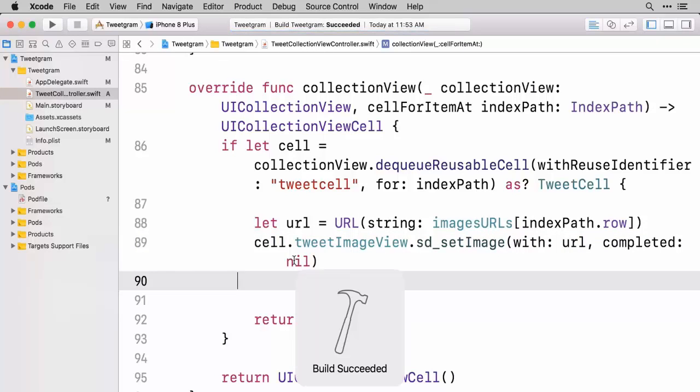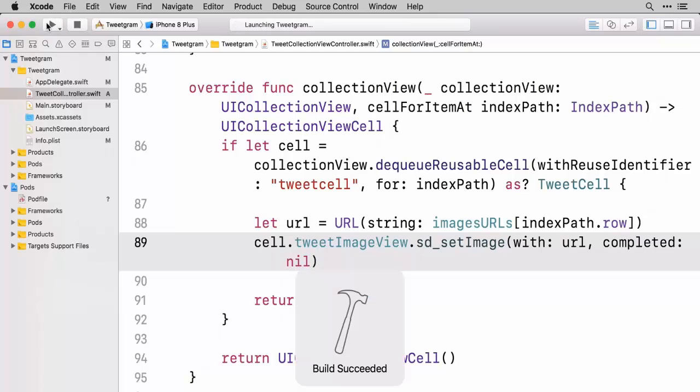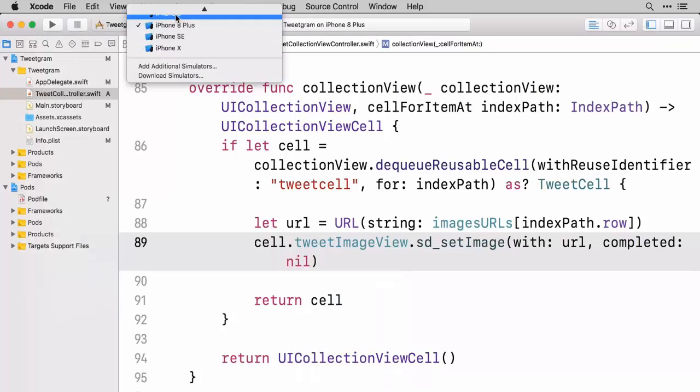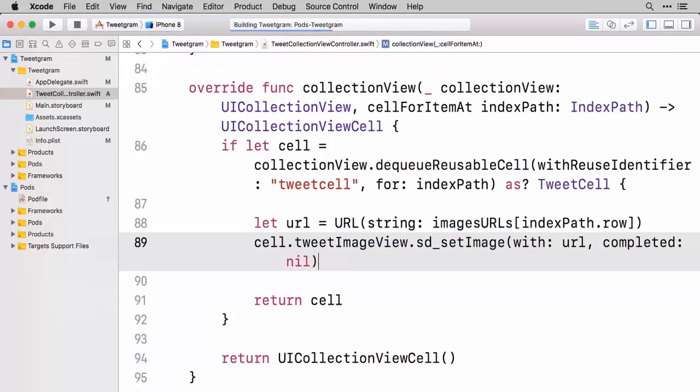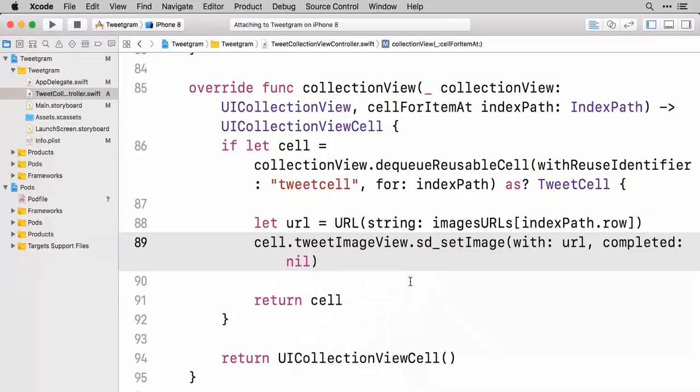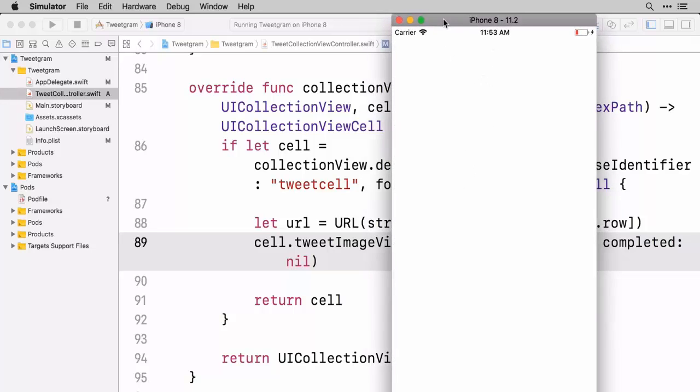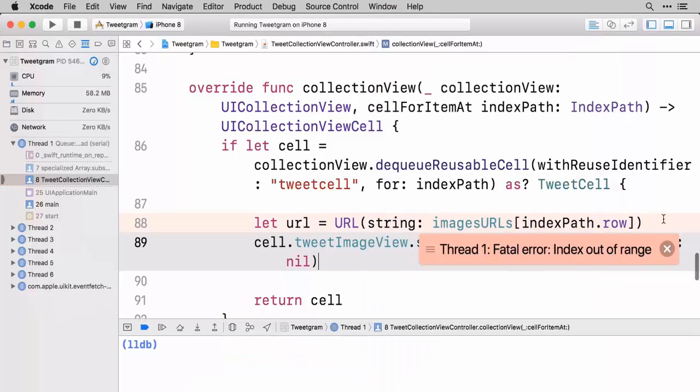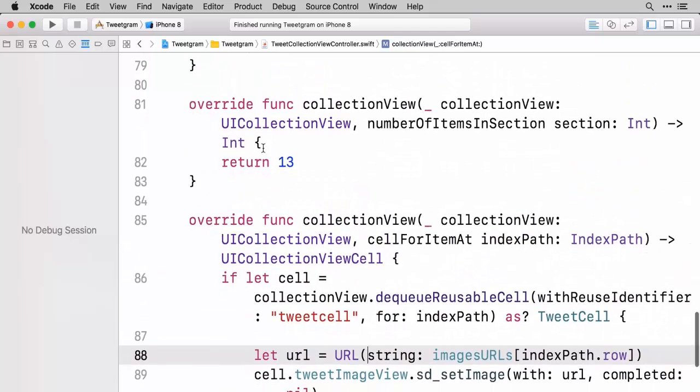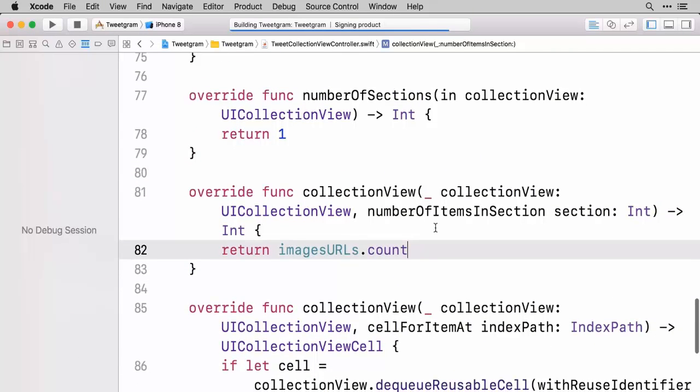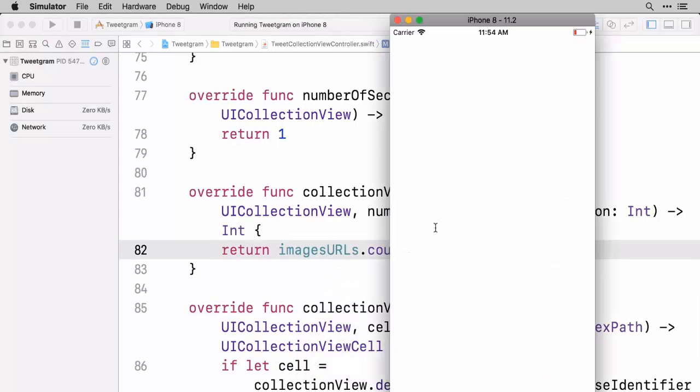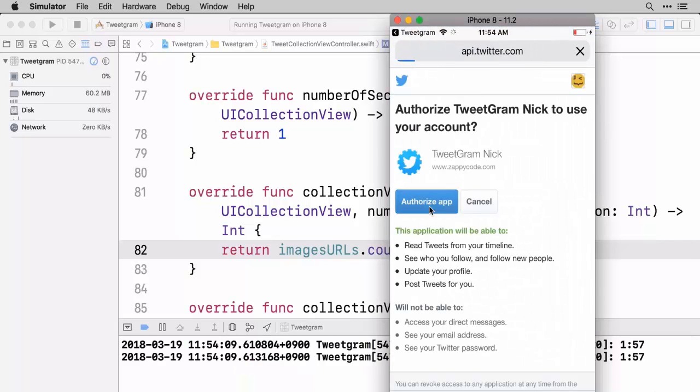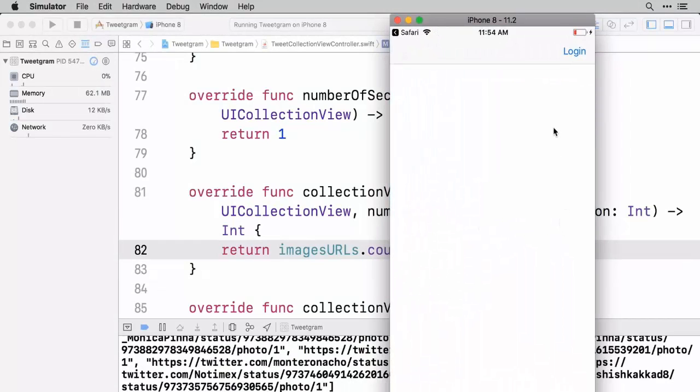So let's go ahead and do a build here. Make sure that Xcode is happy with everything. It looks good. So let's go ahead and give this a run. I just realized I started this on an iPhone 8 Plus. We want just the iPhone 8. So we'll go ahead and run that. Here comes the app. And it looks like oh we're getting a bit of an error here. Let's see index out of range. Oh that's because we have just set an arbitrary amount of collection views. Instead we need this to be imagesURLs.count.